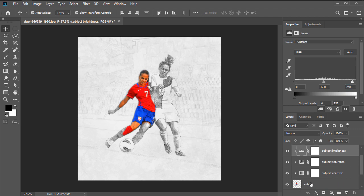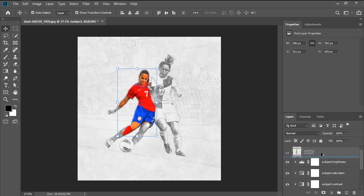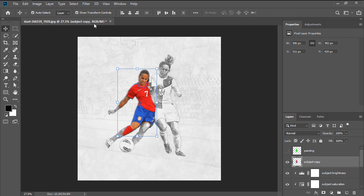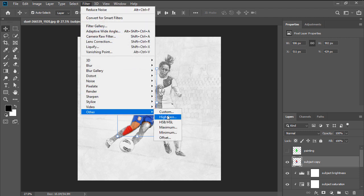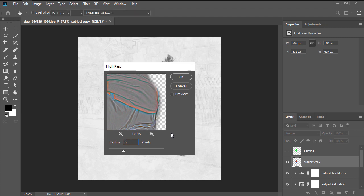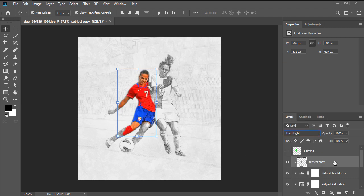Select the Subject layer, and by holding down the Alt key, drag it above the Subject Brightness layer to create a duplicate, and then head over to Filter, Other High Pass, and set the Radius to 5 pixels. Use the Ctrl Alt G keyboard shortcut to create a Clipping Mask, and then desaturate the layer using the Ctrl Shift U shortcut, setting the Blending Mode to Hard Light, and then rename the layer to Subject Sharpening.